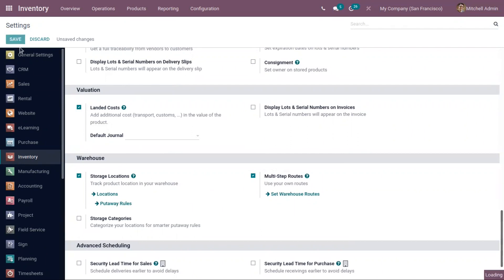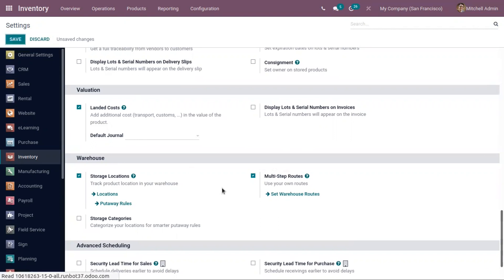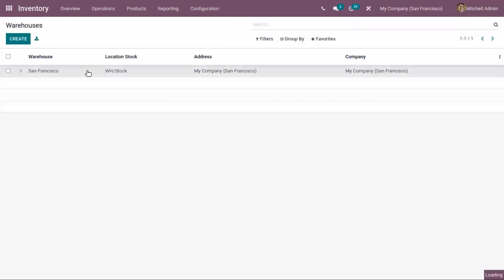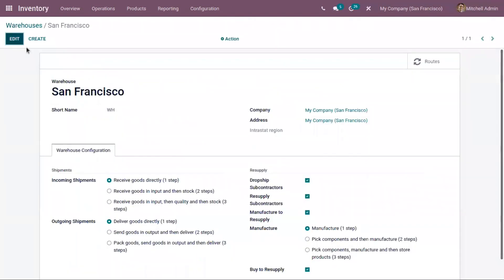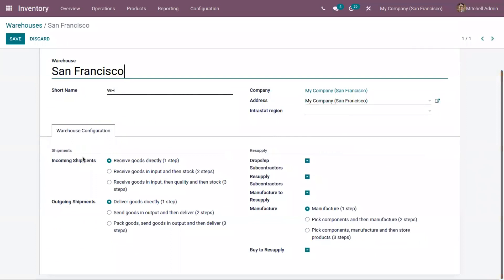Now we can save the settings, and after saving this you will be able to see some routes and rules created for your warehouse. Now let's open our warehouse, and inside the configuration page of the warehouse we can set the incoming shipment and outgoing shipment route.